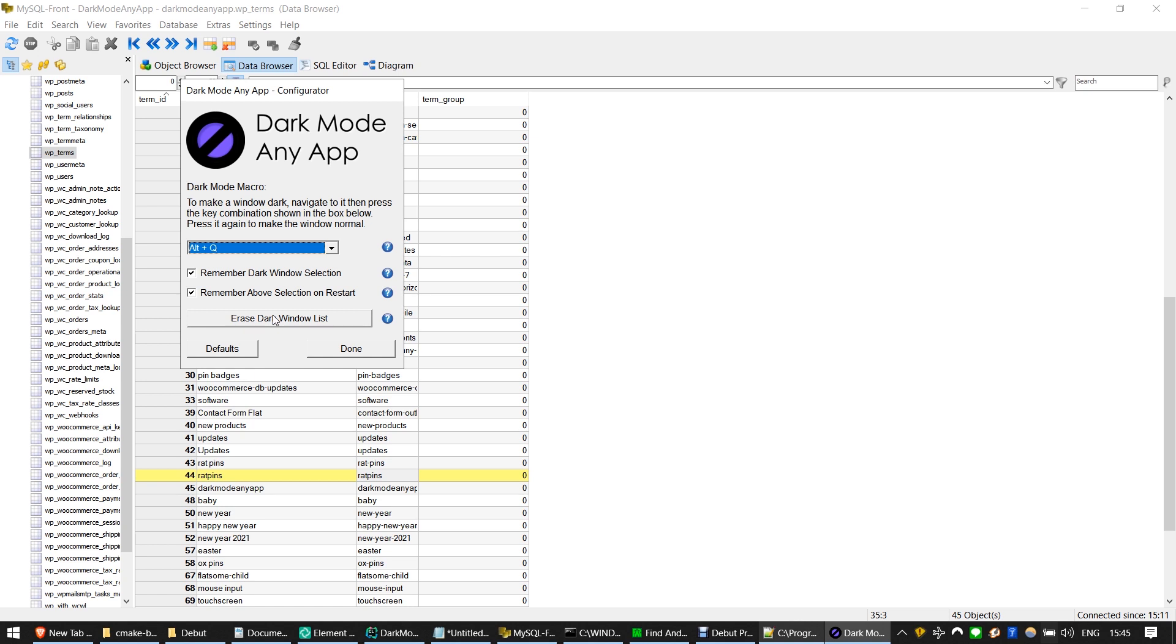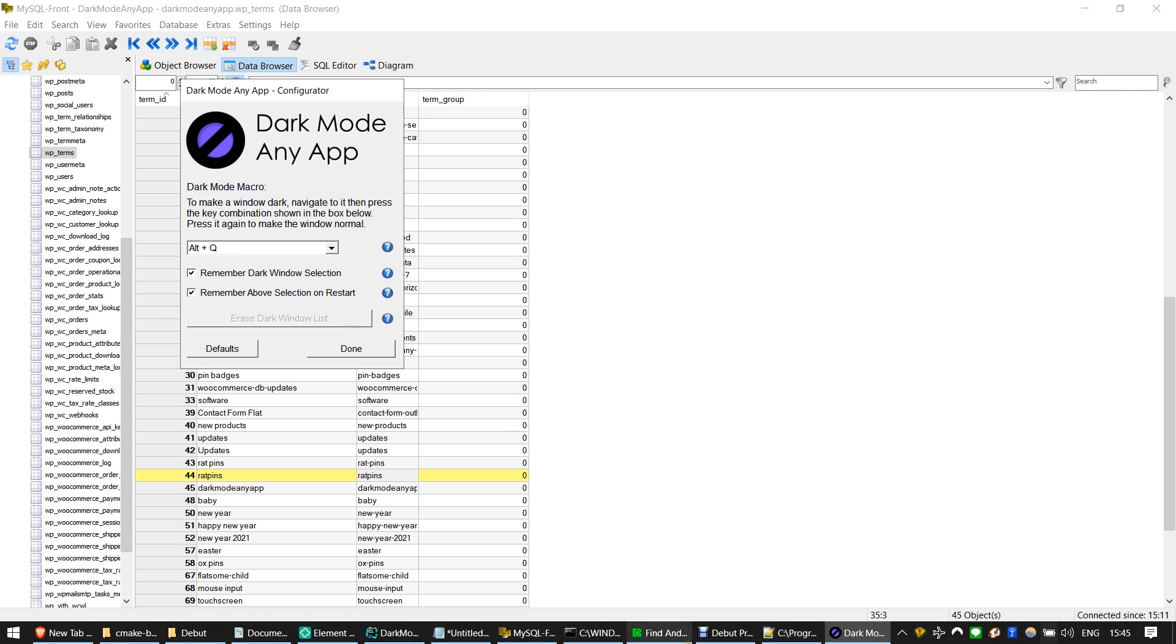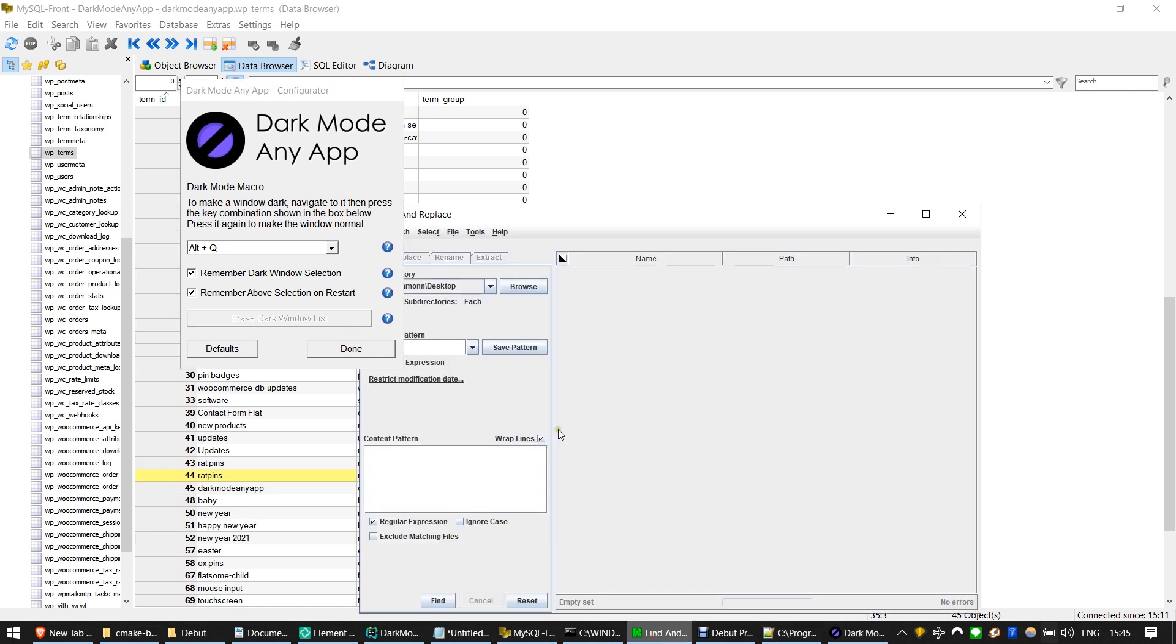You can reset all applications to normal using the Erase Dark Window List button. So download Dark Mode Any App today for free.